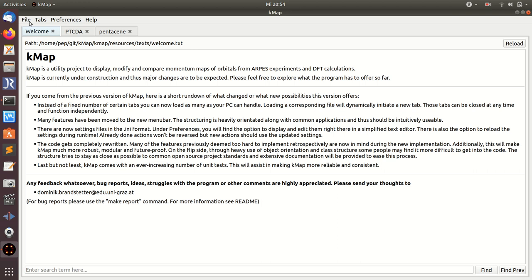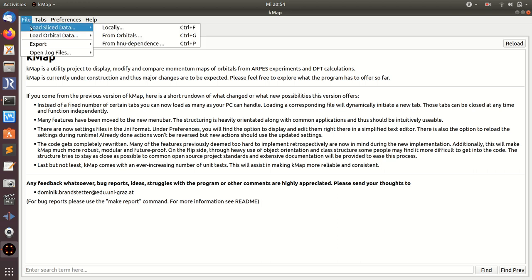In this video I'm going to show you the basic functionalities of the sliced data tab which is used to display data cubes of photoemission intensity as a function of usually parallel momenta components kx, ky and a binding energy, or kx, ky and a time delay of a time-resolved experiment.